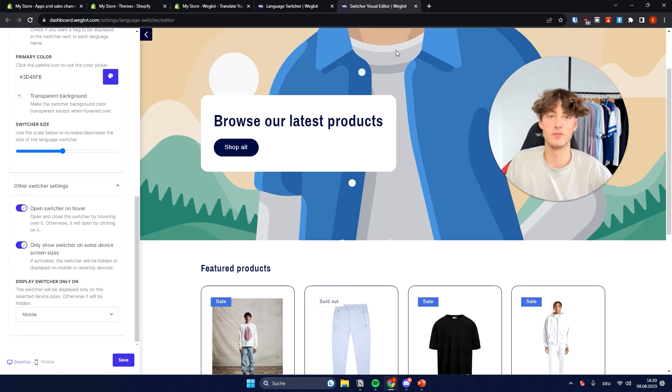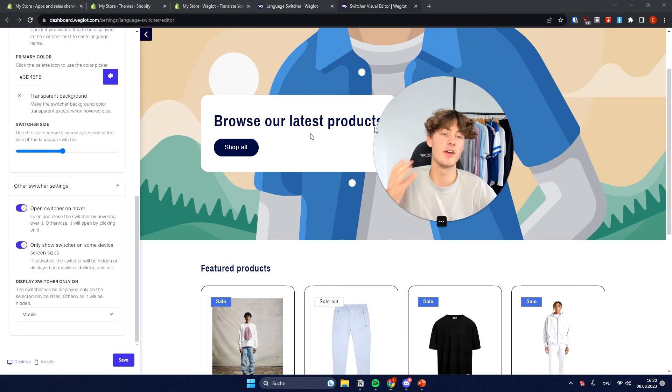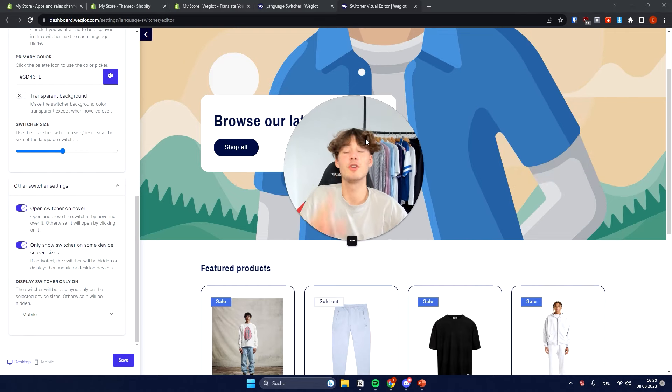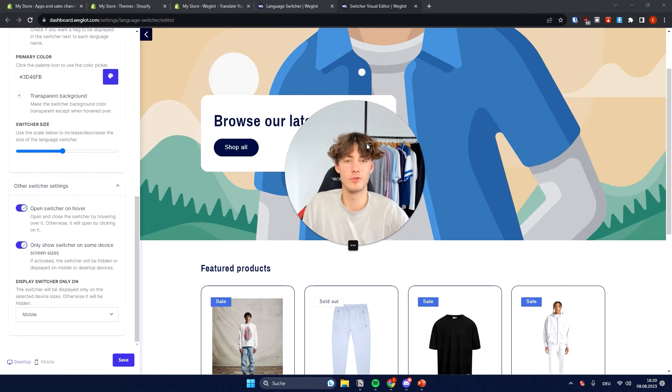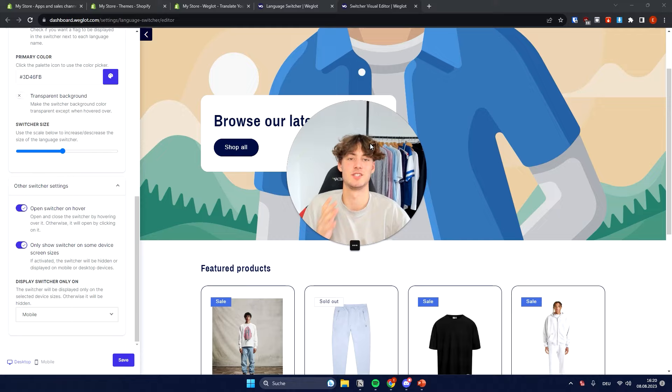That's basically it for customizing your store. Thank you for watching, and if you found this video helpful, make sure to like and subscribe.